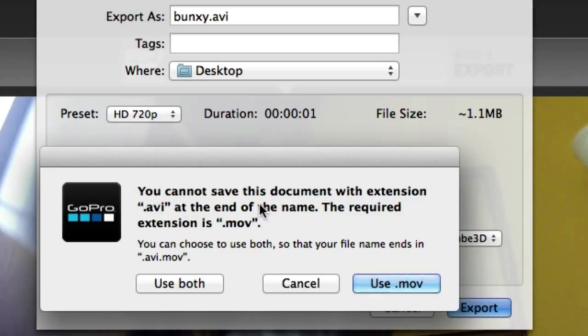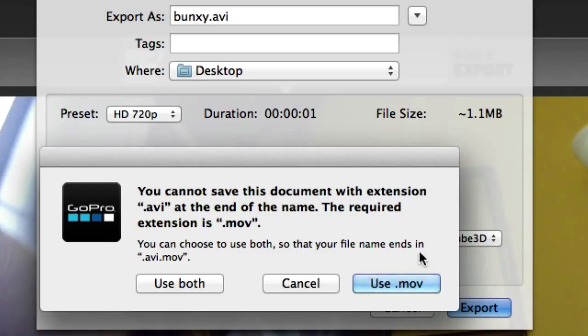You cannot save this document with the extension AVI at the end of the name. The required extension is dot MOV. You can choose to use both so that your file ends in dot AVI dot MOV.